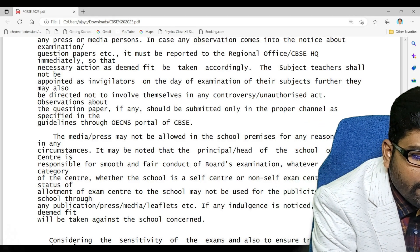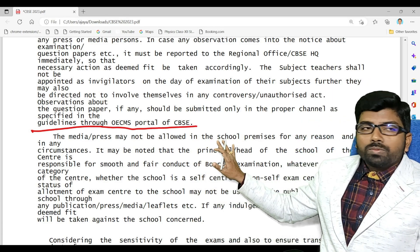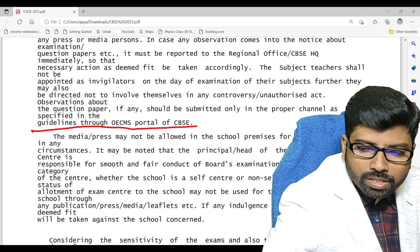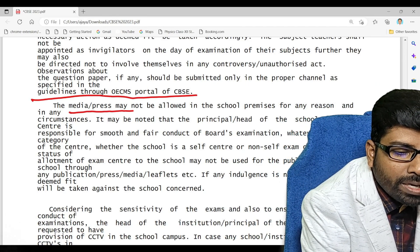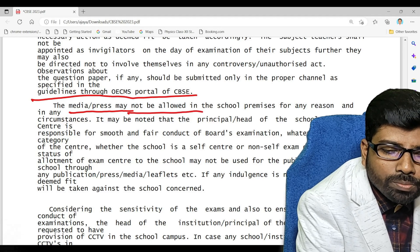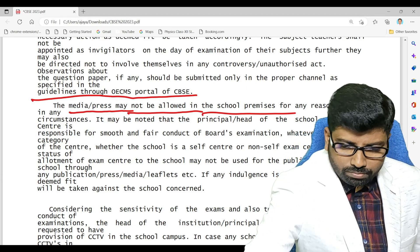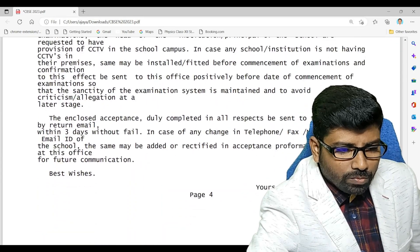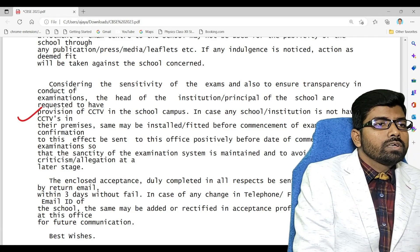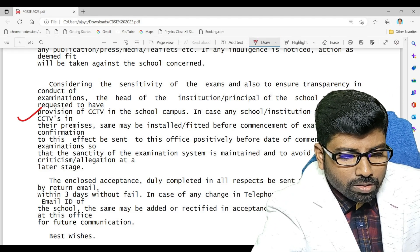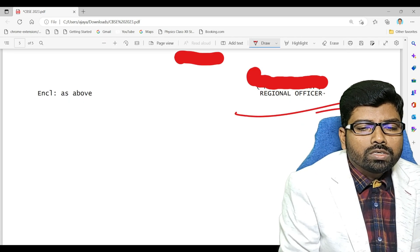Every day the details must be shared on the OECMS portal on CBSE. One important point: on the day of the examination, no media or press will be allowed into the school premises for any reason — we should not give any information to media people. If the hall has a CCTV camera, that is good and will serve as evidence.